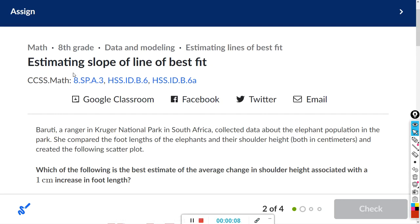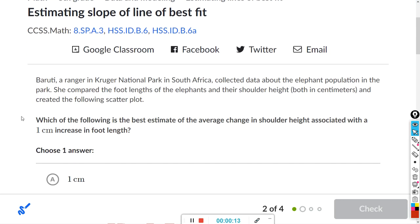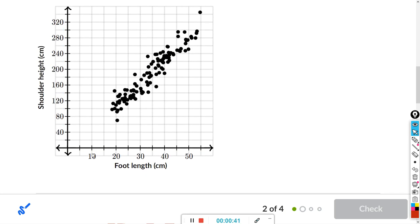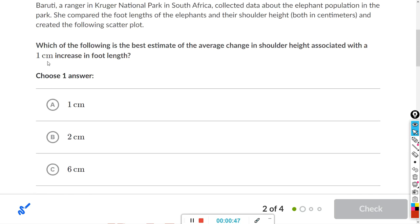This will be for the con assignment estimating slope of line of best fit. For all of these, they have a write-up — you probably don't need to read it in most cases. We'll just read the first one: Baruti, a ranger in Kruger National Park in South Africa, collected data about the elephant population in the park. She compared the foot lengths of the elephants and their shoulder height, both in centimeters, and created the following scatterplot. We can see foot length here and shoulder height here.